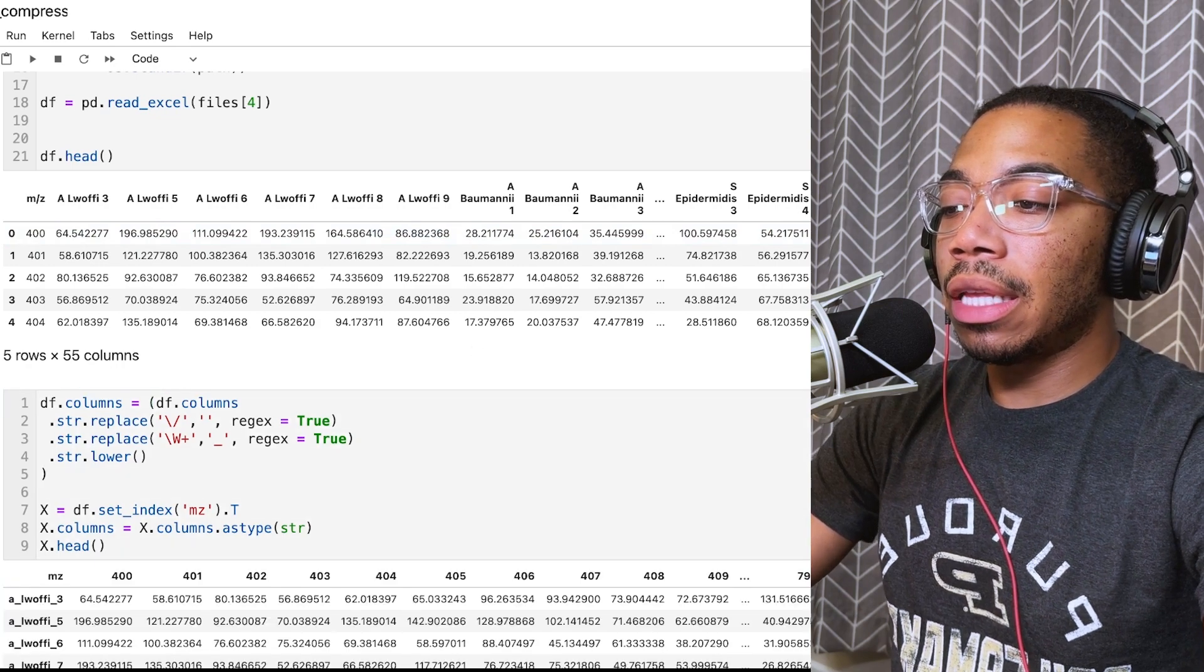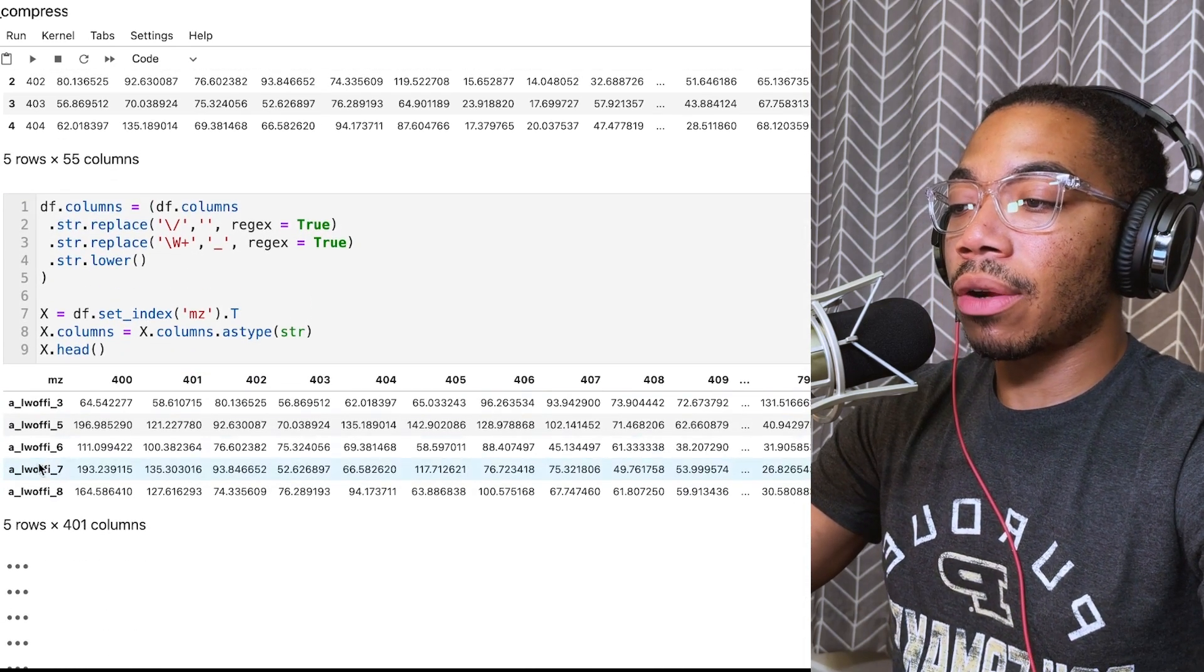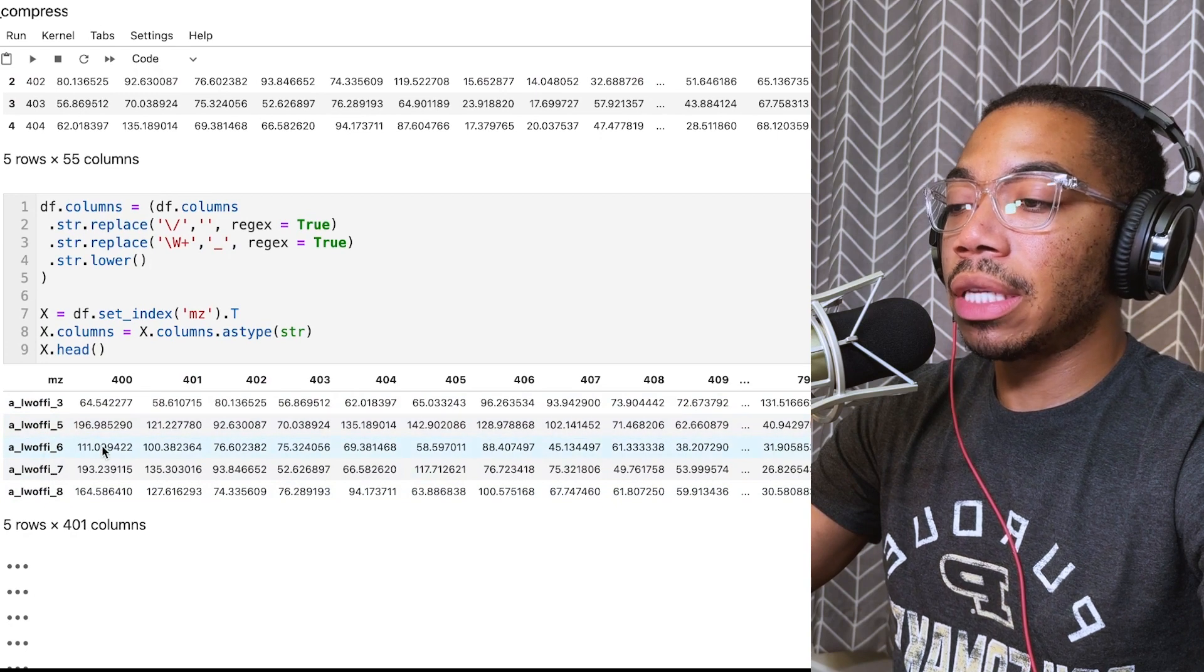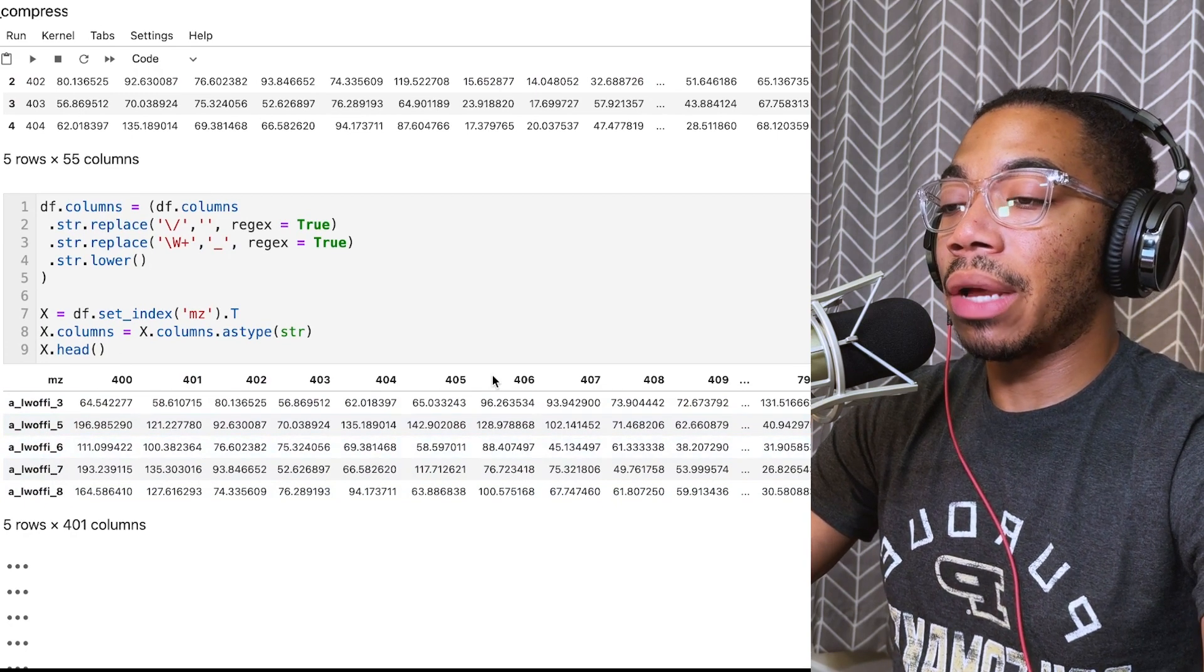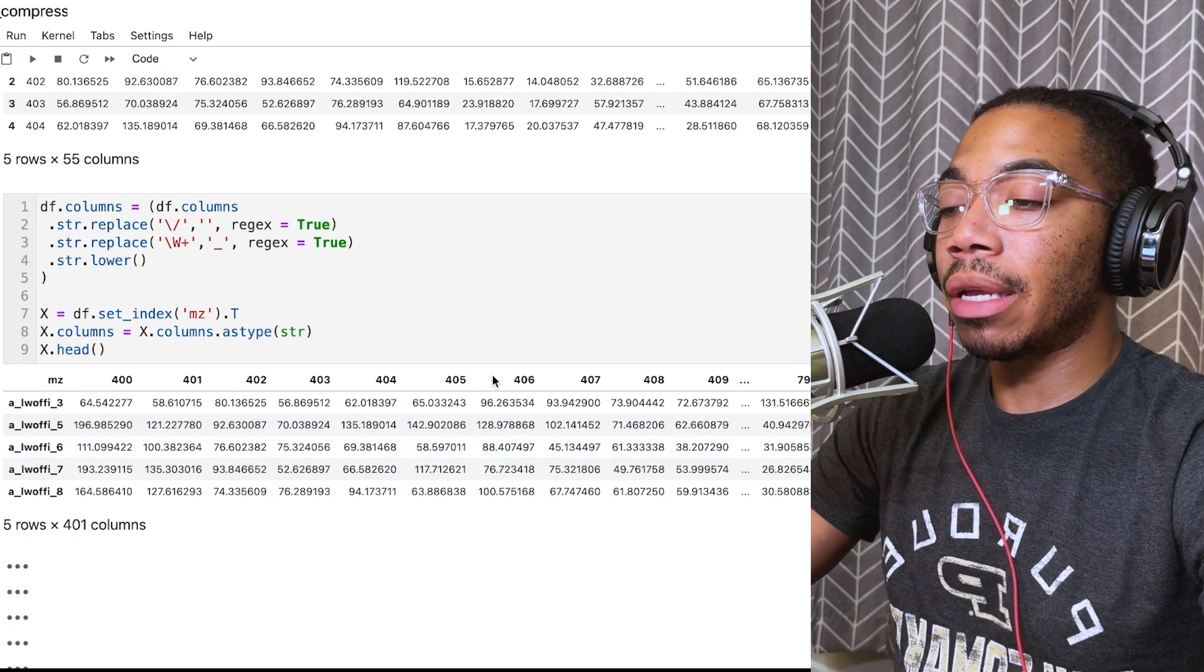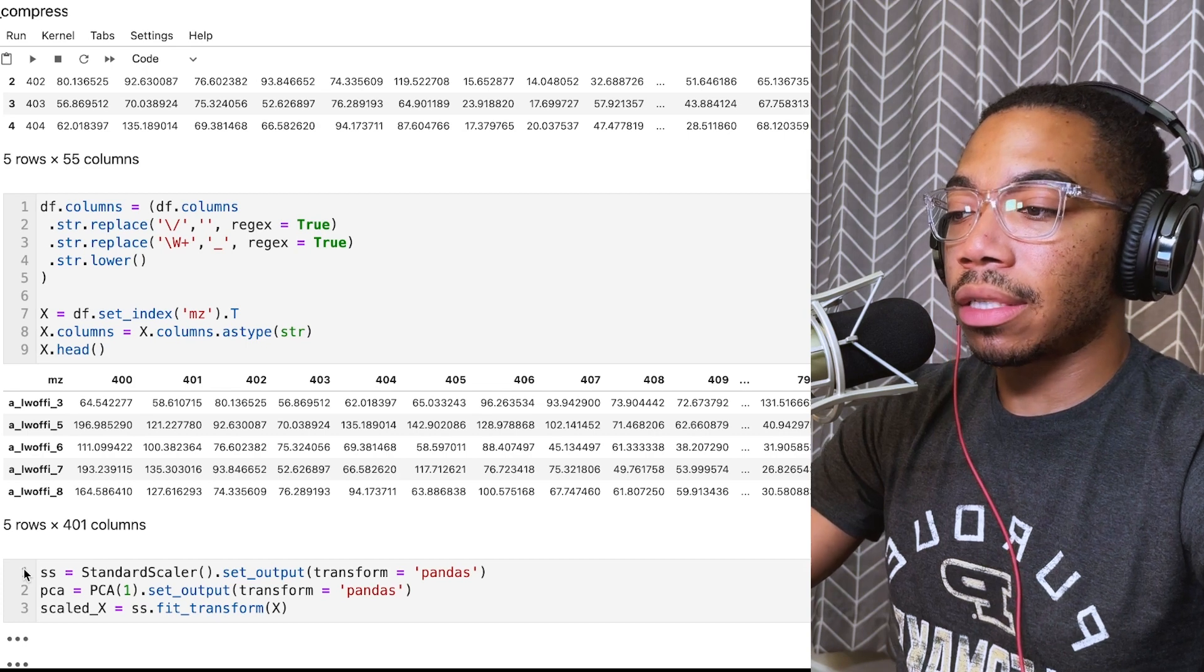In this cell, I am actually just cleaning the data, moving our samples to the index, and these M over Z are now stored in the column headers. This is a common format for data analysis.